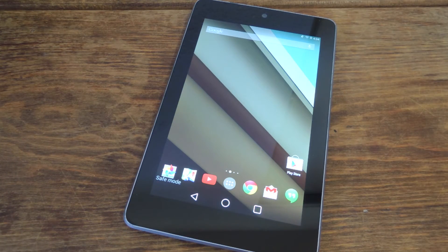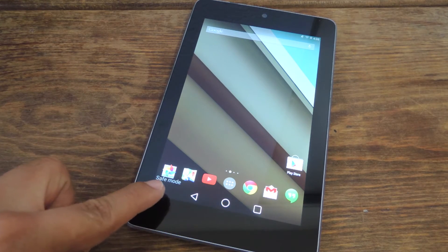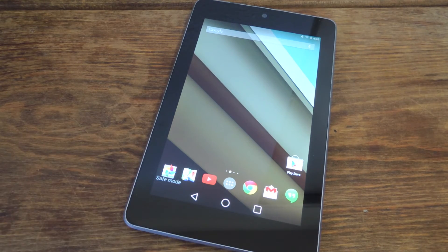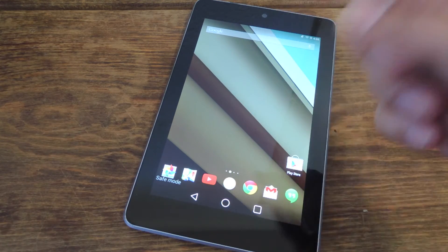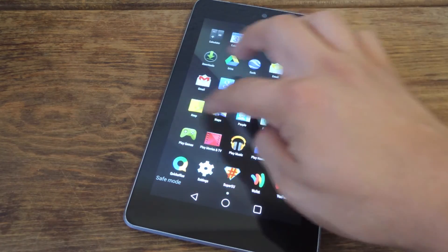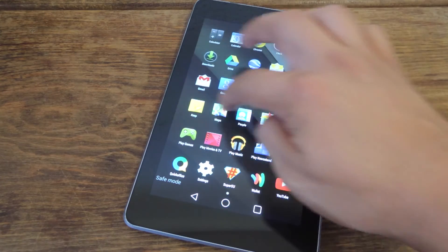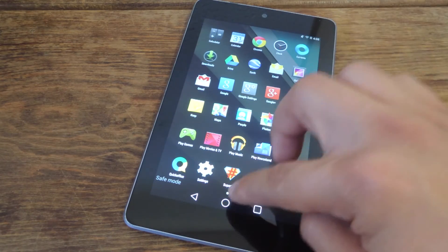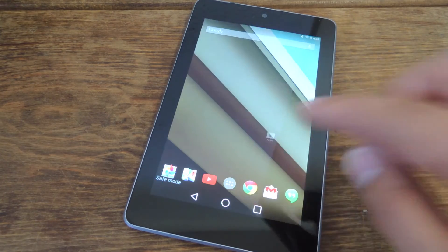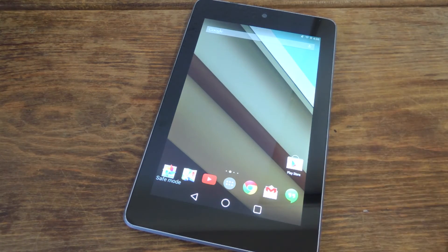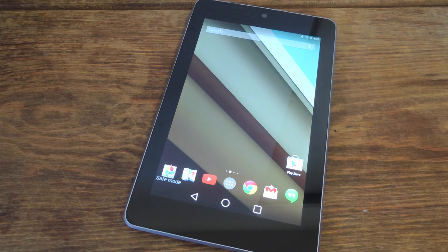Alright, so my device has restarted and if you see down on the left corner it says safe mode. We go into the app drawer and all these other applications are actually gone and all I have is the apps that came with the device. I would use this for a little while and if the problem stops then I know it's a third-party app.